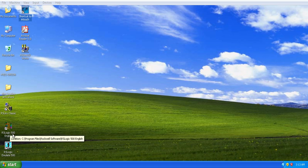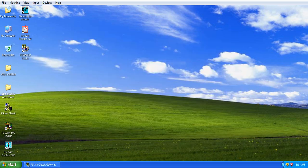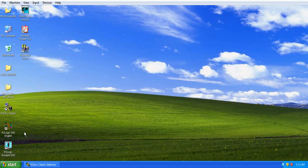First of all we must have installed RSLinx Classic Gateway. Mind one thing, there should not be RSLinx Classic Lite, it should be Gateway, and RSLogix, and RSLogix Emulate.